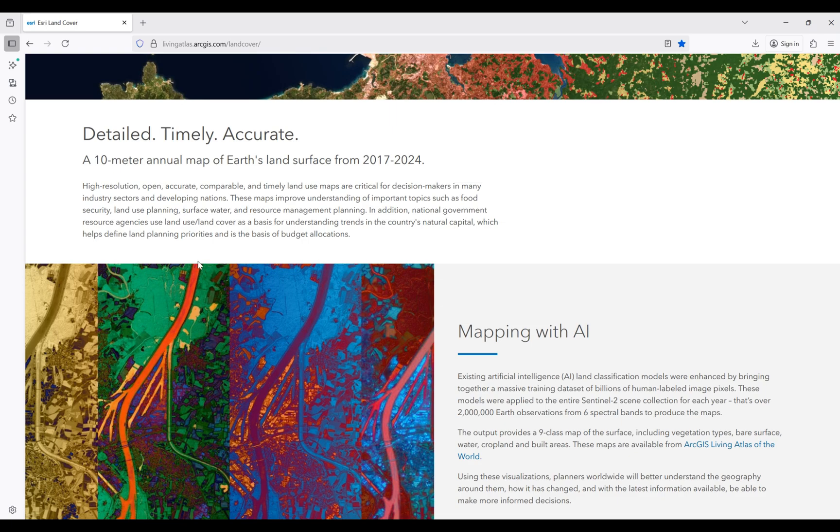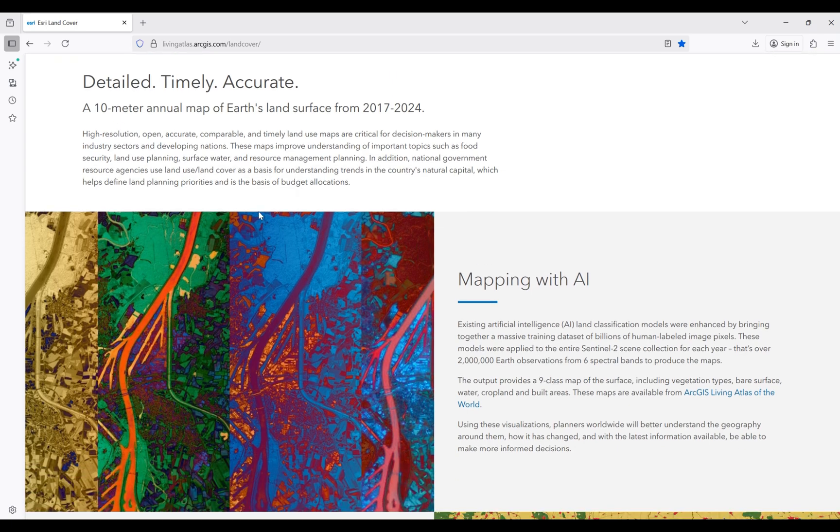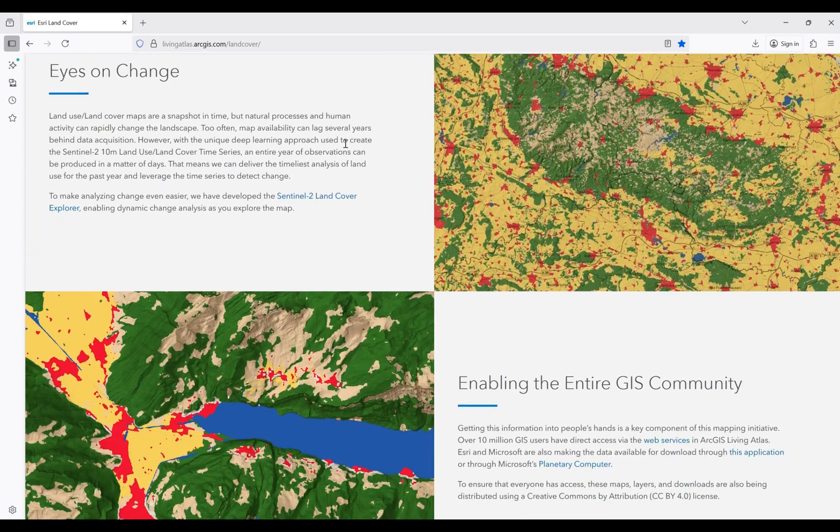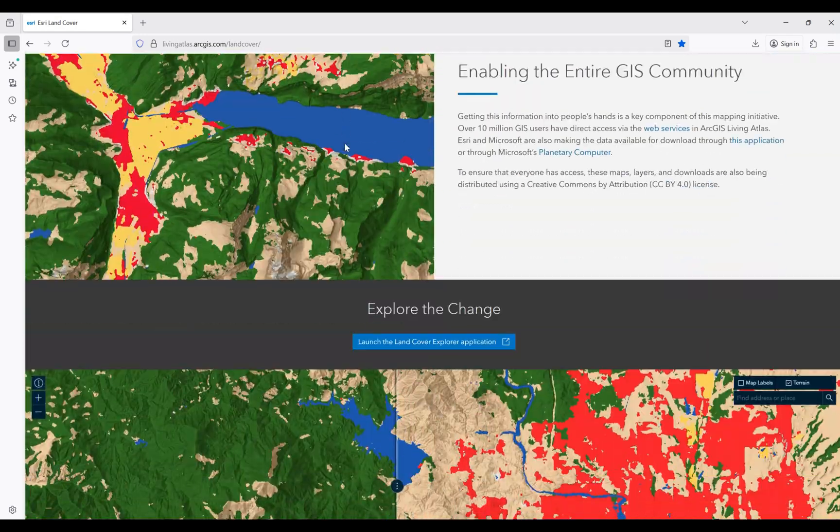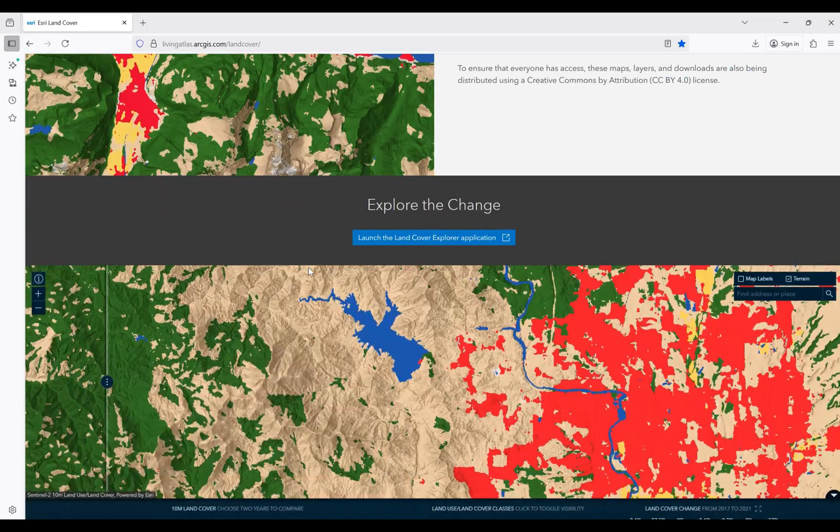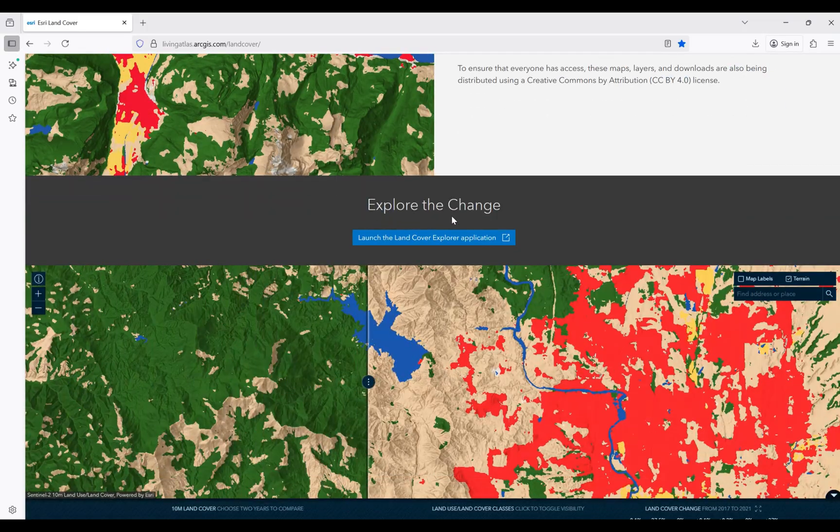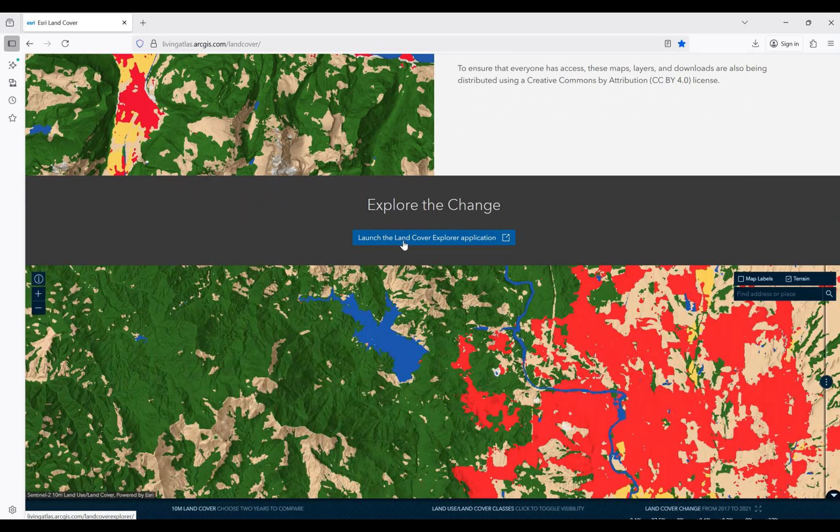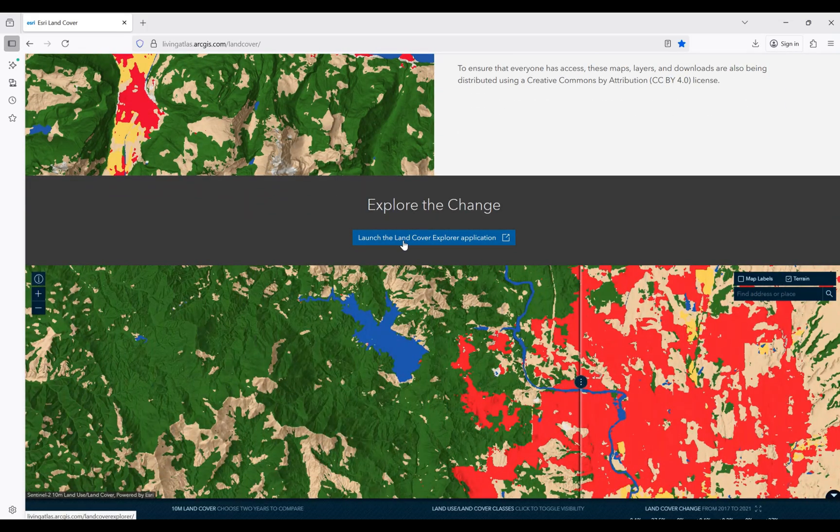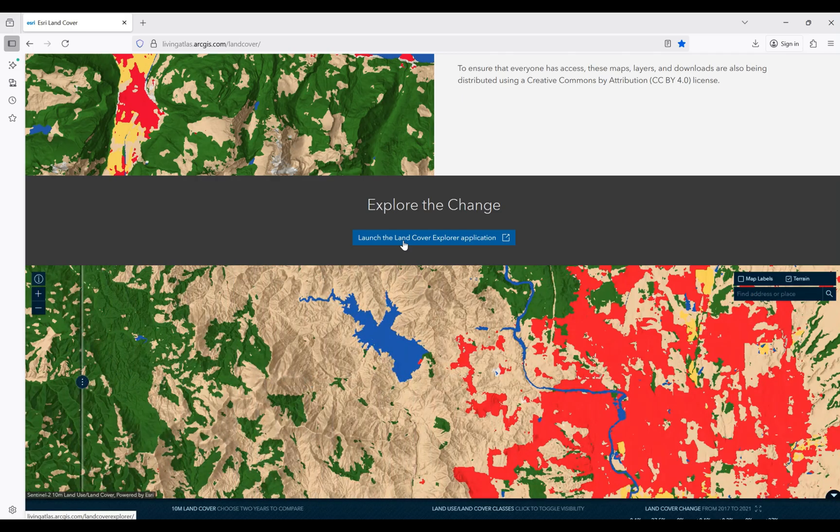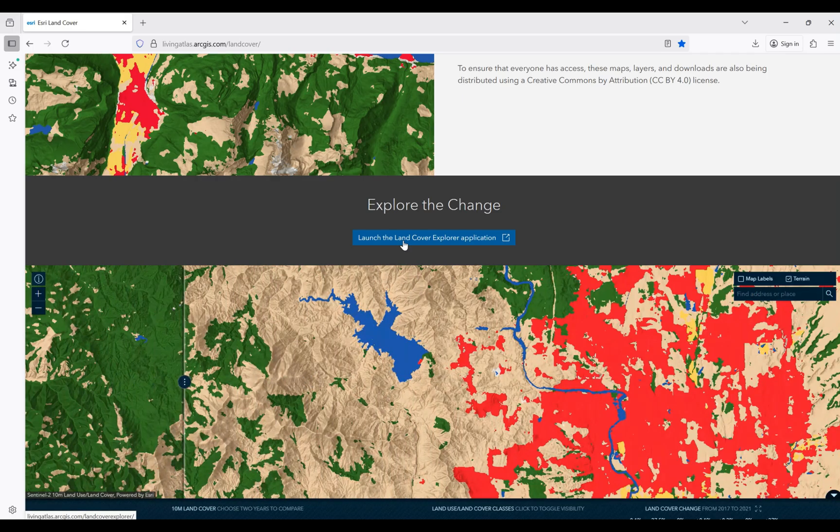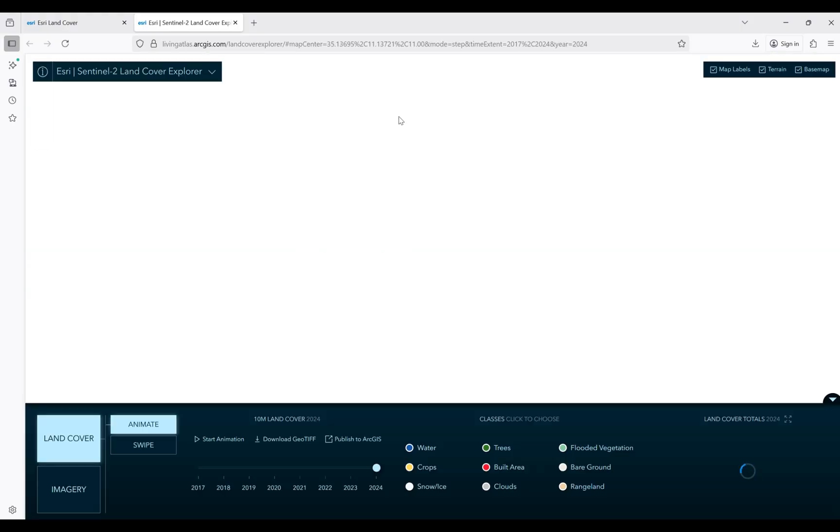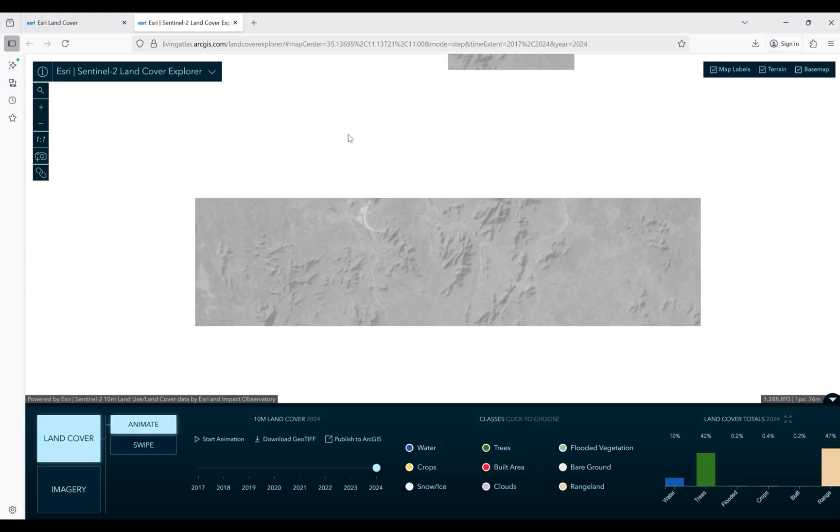Here we have brief information regarding this product. The spatial resolution is 10 meters and you can see it's available from 2017 to 2024. In order to download, it's easy to scroll down and launch the land cover explorer application. If you click on that, you're going to go to this page.